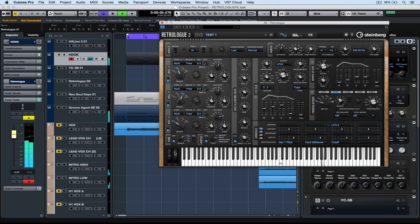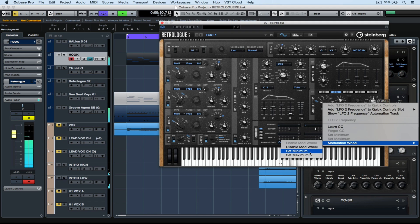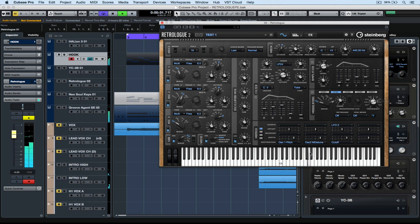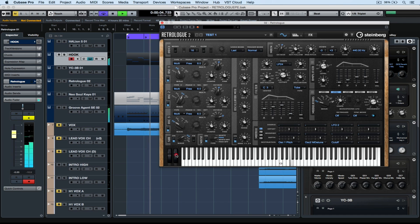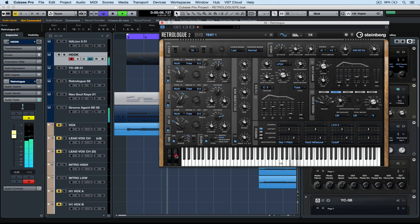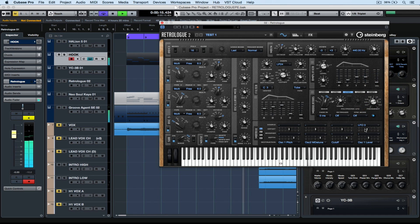So you can see that it's easy to combine a number of different parameters to the modulation wheel. Once again I'm setting the variable, the maximum and the minimum just by right mouse clicking and accessing that menu. So it's very easy for us to assign external controllers to specific parameters inside of RetroLog2.